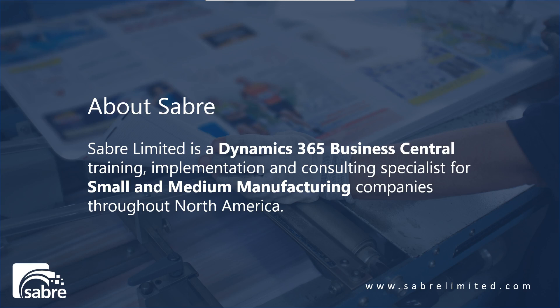A little bit about Sabre. Sabre Limited is a Dynamics 365 Business Central and Dynamics NAV training, implementation, and consulting specialist for small and medium manufacturing businesses anywhere throughout North America.